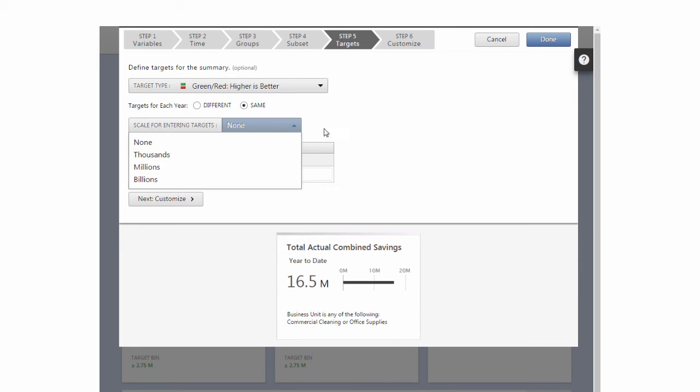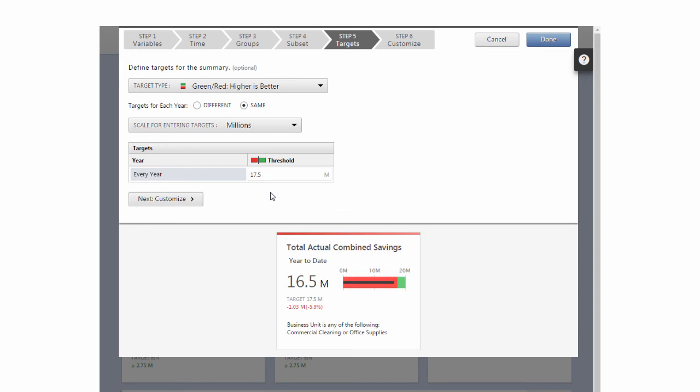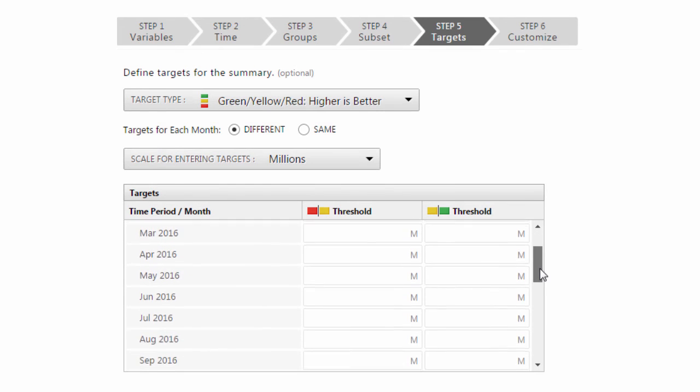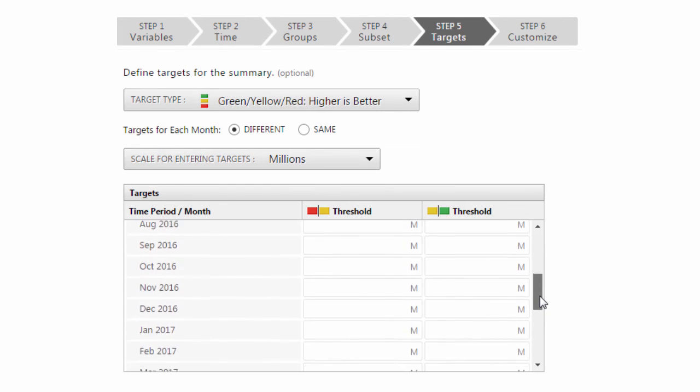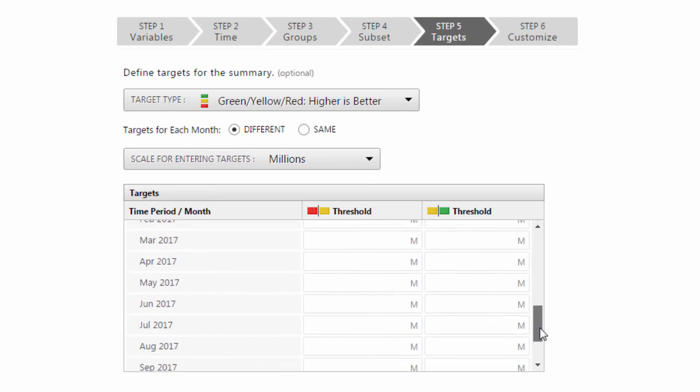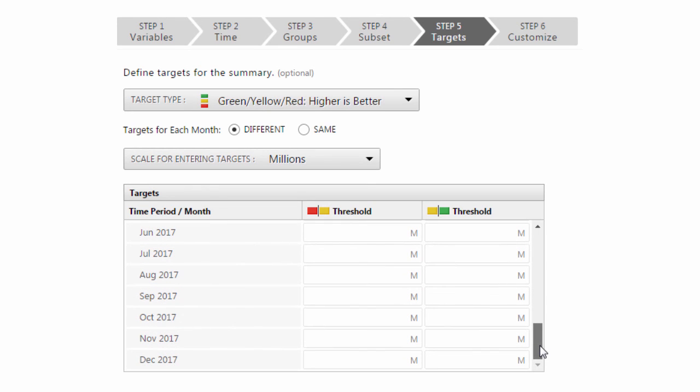Under Scale for entering Targets, choose Millions. Enter a Target of $17.5 million. Let me mention a quick tip here. Because Time-Based Summaries lets you add targets through the end of the next fiscal year, Companion lets you set your targets in advance.